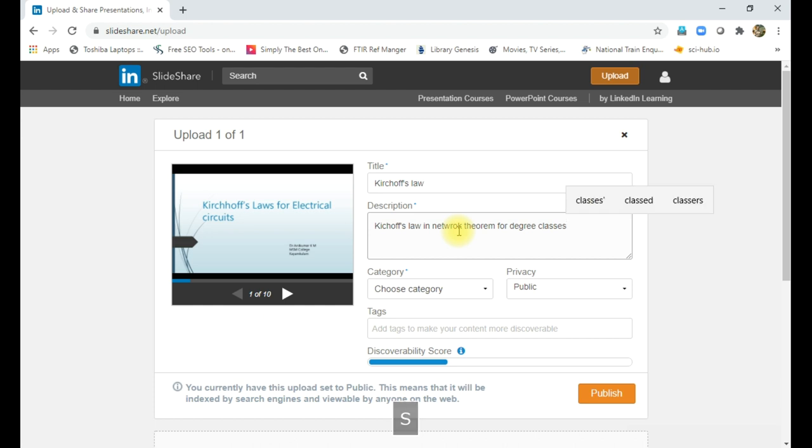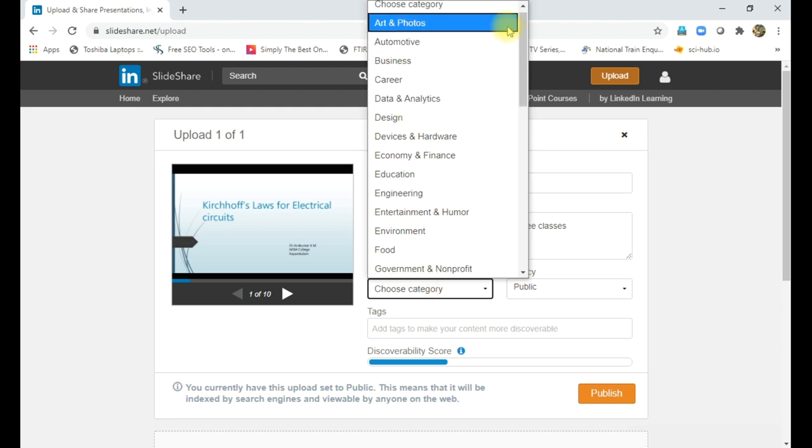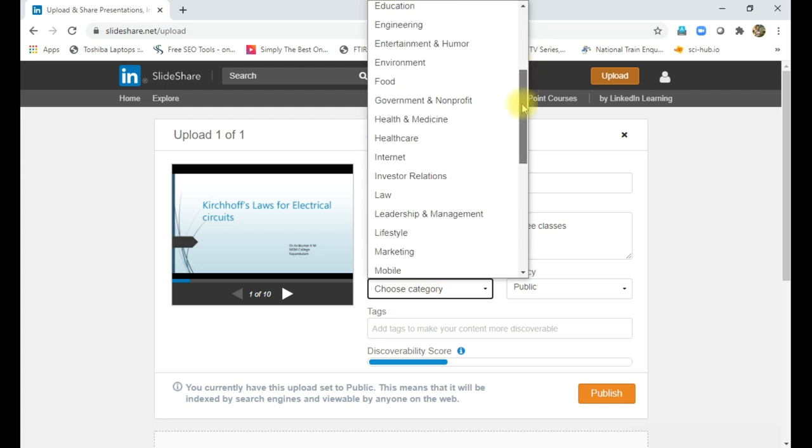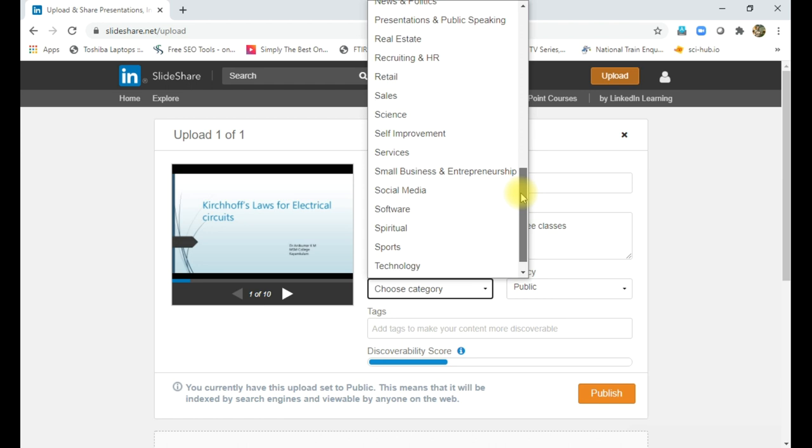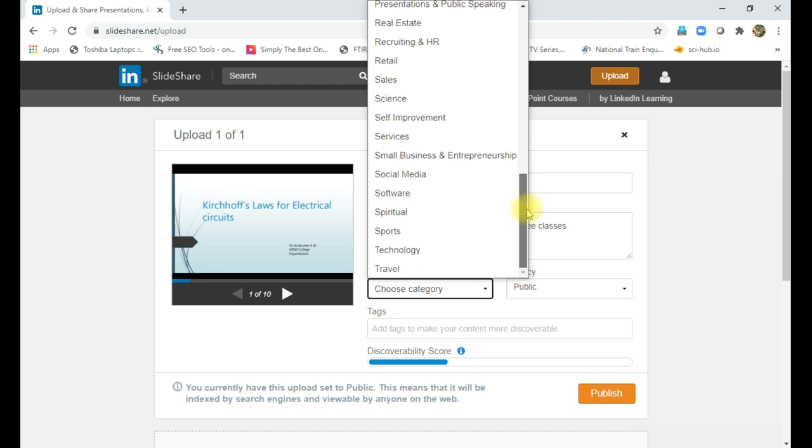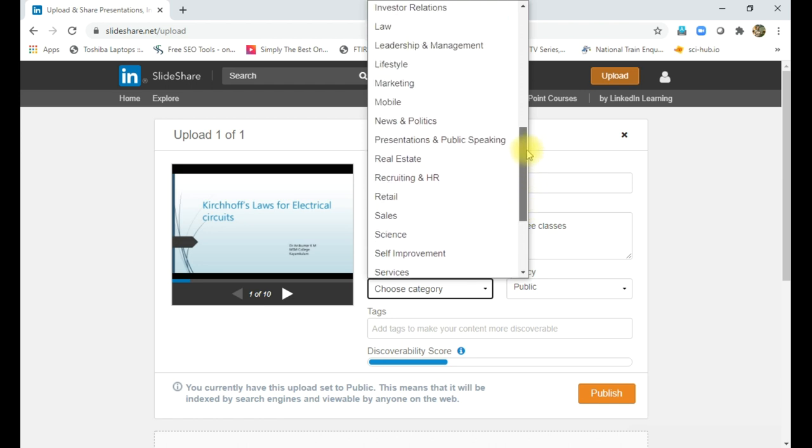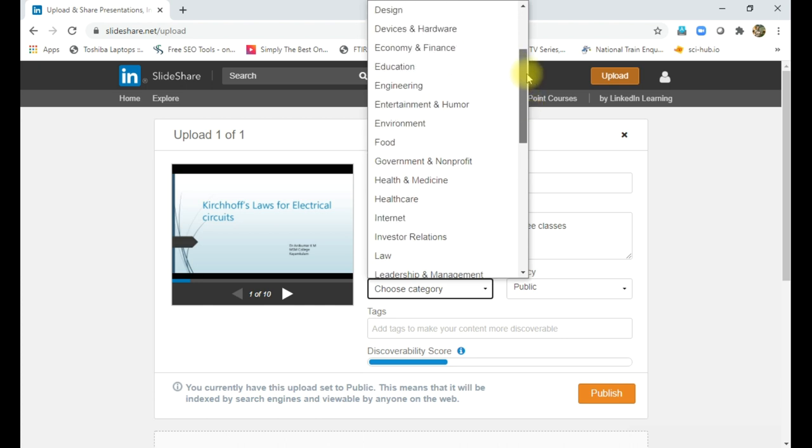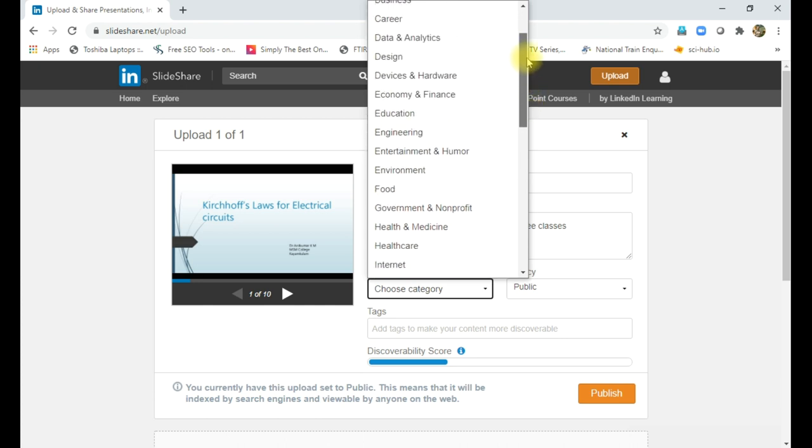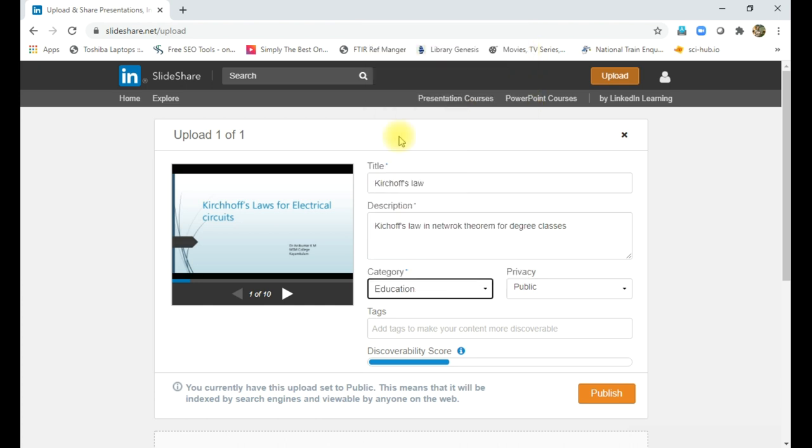So here I am using Kirchhoff flow to show flow in network theorem for degree classes. So then you can select the category. There are different categories, arts, something you can see here. Depending upon our requirement, you can select. And here this is an educational PowerPoint presentation, so I am just selecting education.